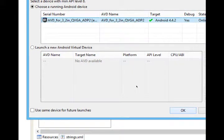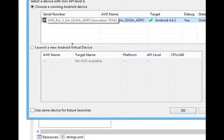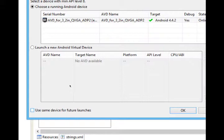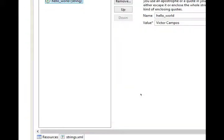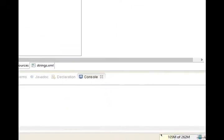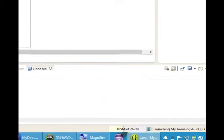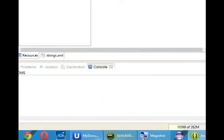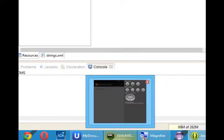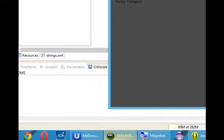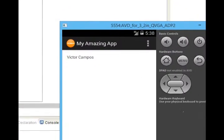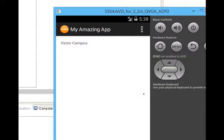Before that, if you are going to be using the same virtual device over and over, maybe you want to turn on use same device for future launches. I'll turn it on next time. Click OK. On the bottom right, you will see activity happening, and then your virtual device might flash. And if you go back to the virtual device, now you've got your name.